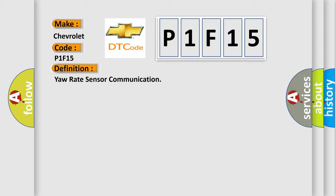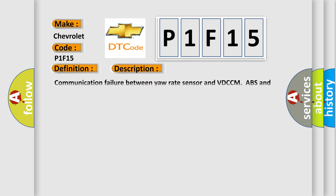And now this is a short description of this DTC code: Communication failure between yaw rate sensor and VDC CM. ABS and VDC are inoperative.